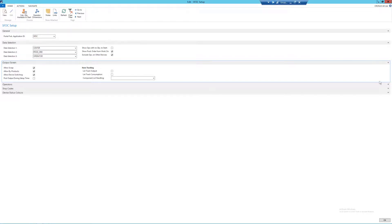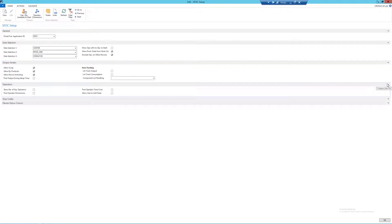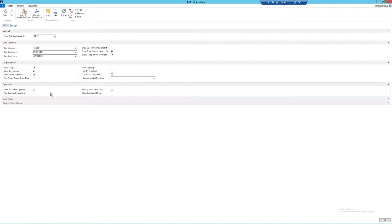Next we have the operators fast tab. So the first tick box we have here is to show number of expected operators. This should be ticked if you know that you're going to have multiple operators active on a production order at any one time, so I'm going to tick it.